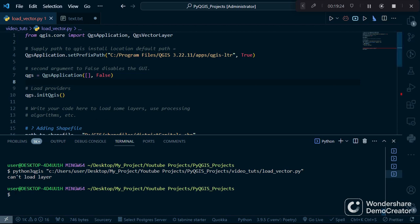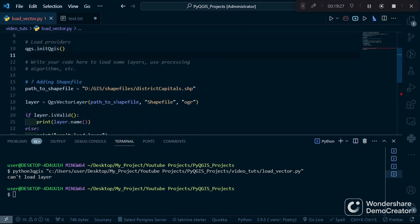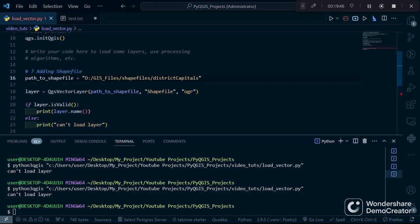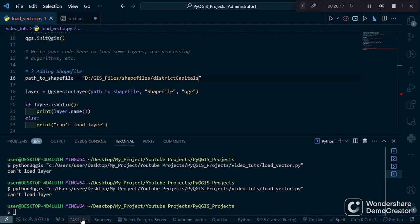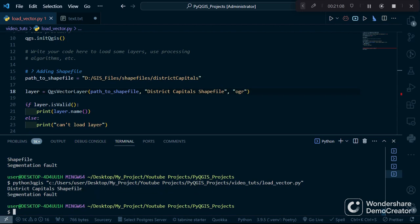Running the code returned 'can't load' — indicating a problem with our layer. As it turned out, the path I specified was inaccurate because I had recently changed the name of my folder. The correct path is: QGIS Files, then ShapeFiles, then a folder called District Capitals, and inside that folder is the shapefile. PyQGIS is intelligent enough to identify the shapefile. Running the Python file again, we now have our District Capitals shapefile successfully loaded.